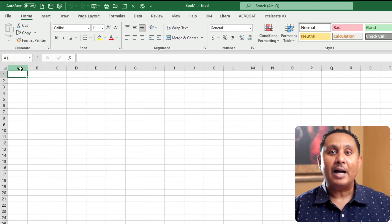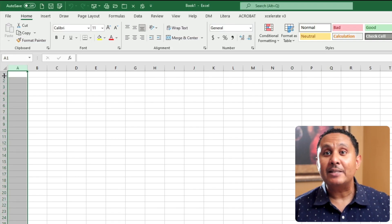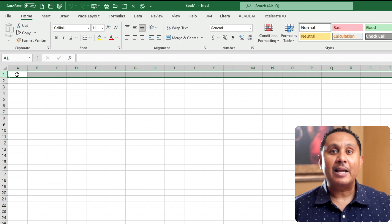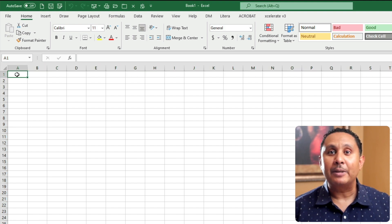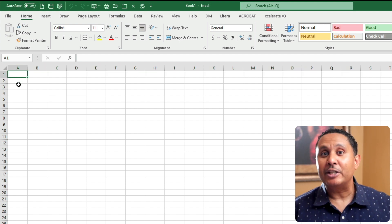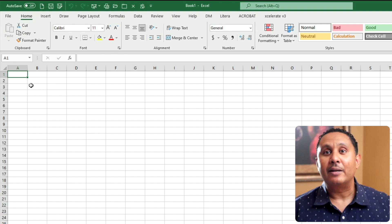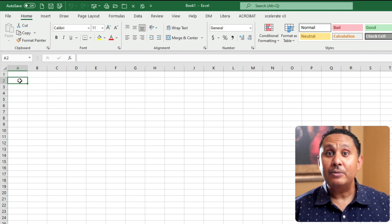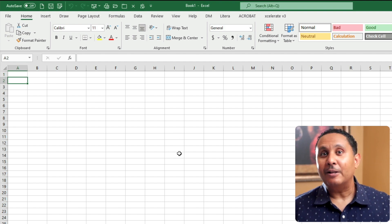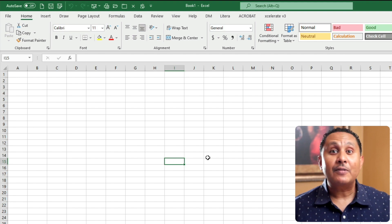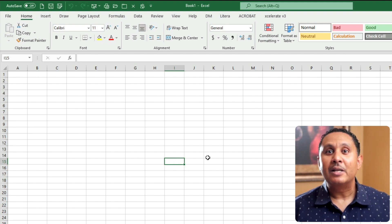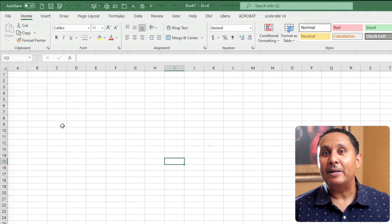The intersection where a column and a row meet is a cell. Each cell has a name based on the column letter and row number. So the first cell in every worksheet is A1. The cell in column A at row 2 is A2. This cell is I15. You can think of each cell as a container that holds some kind of information.